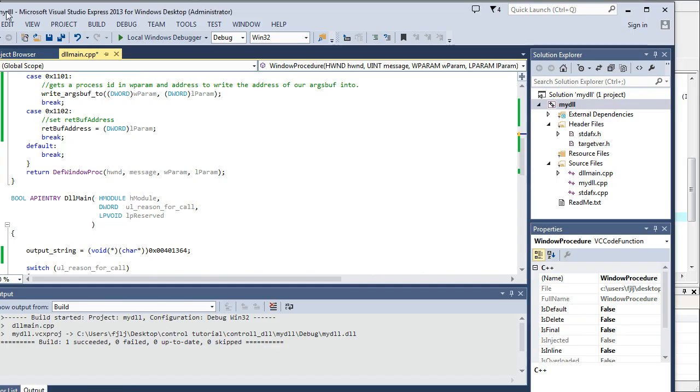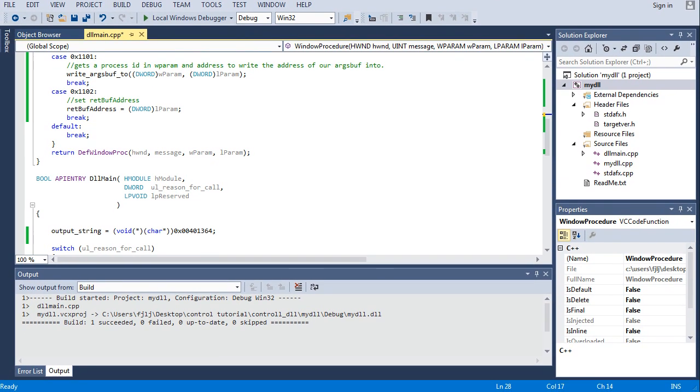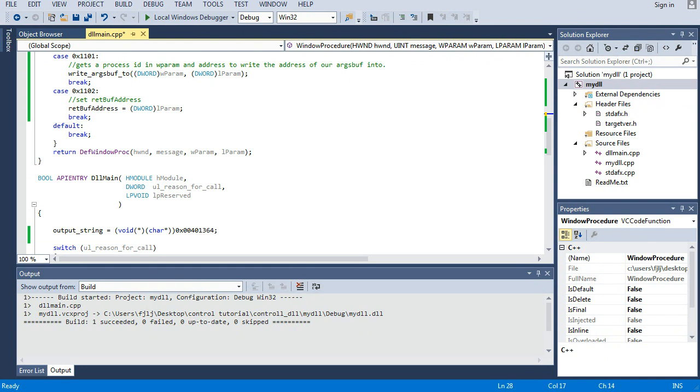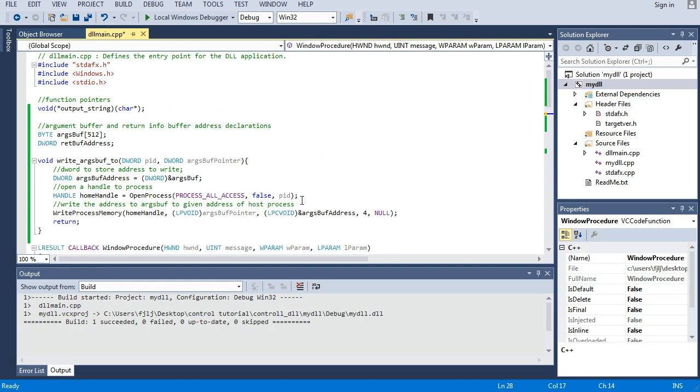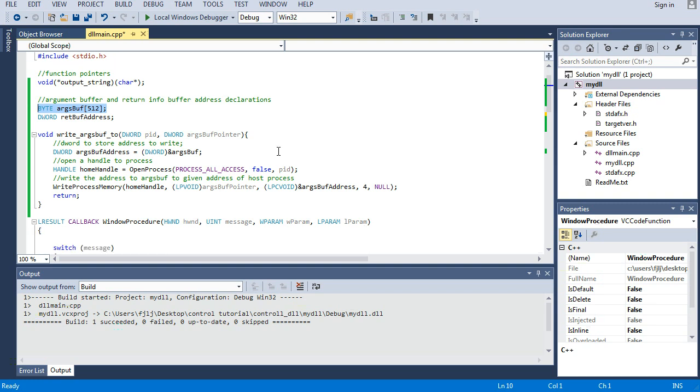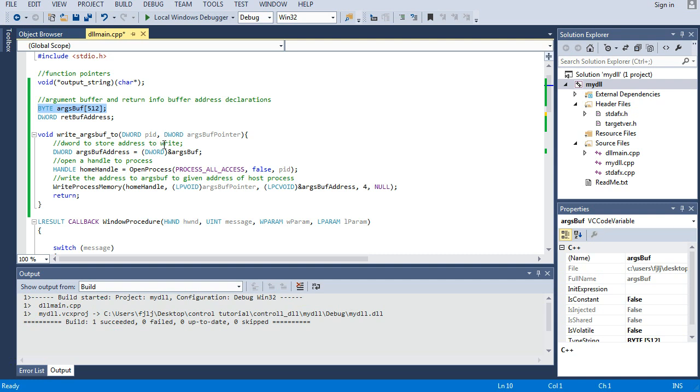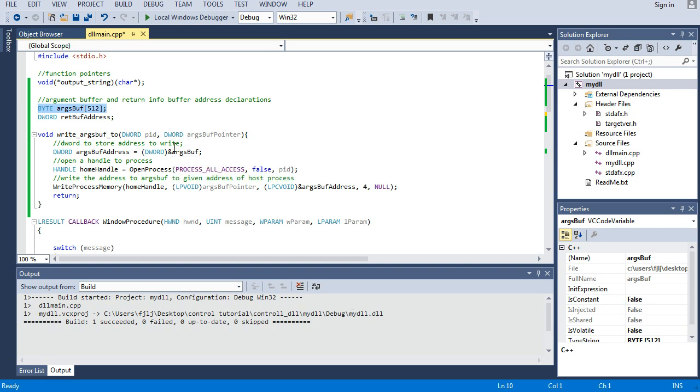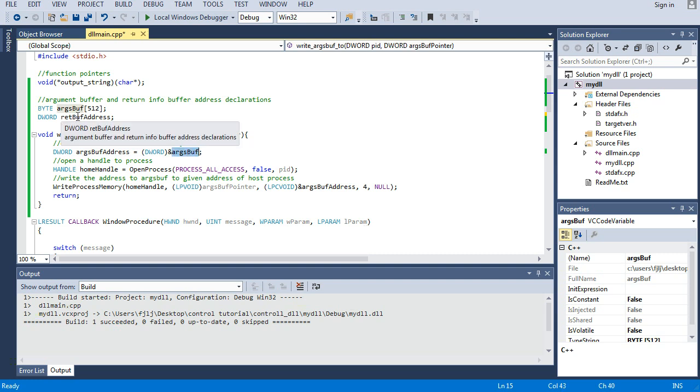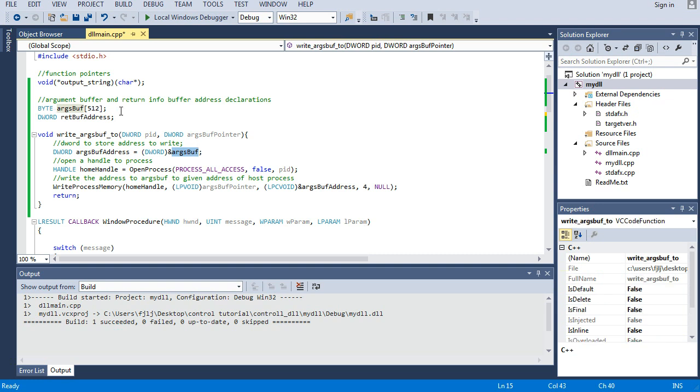So, let's look at our DLL. Now, I know that some of this doesn't have comments. I'll go back through and add comments a little bit later. But, if we look at the top here, we see retbuff address, argsbuff, and that's about all this changed up there. But, we see this function, write argsbuff to dwordpid, dword argsbuff pointer. So, we need a dword to store the address that we want to write. So, let's make one, call it argsbuff address, and set it equal to the address of our argsbuff right here. An argument buffer, we'll call it, which is just a 512 long byte buffer, whatever, chunk of memory.